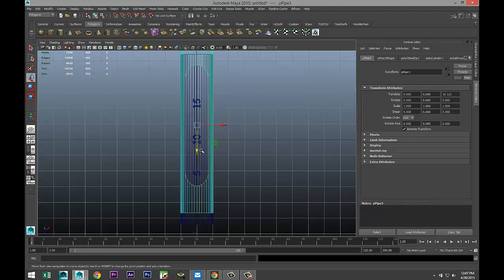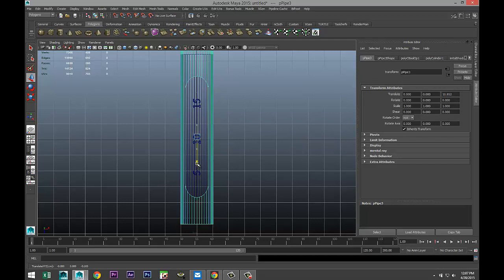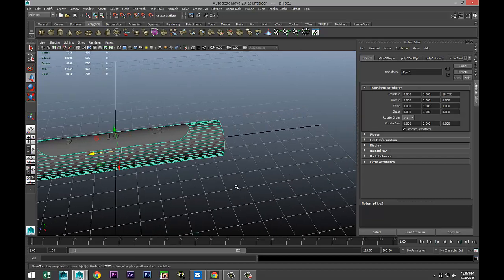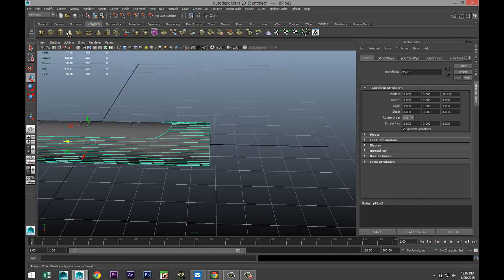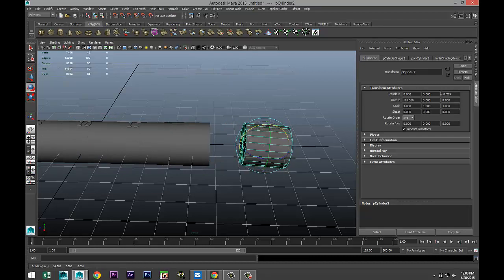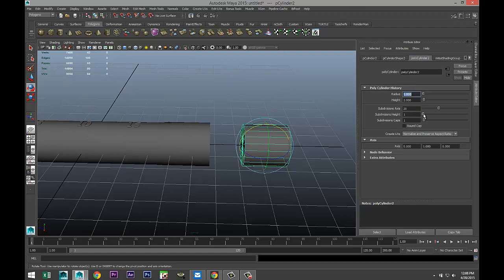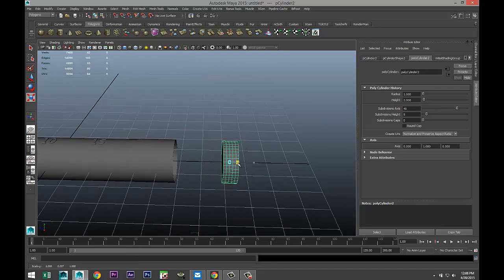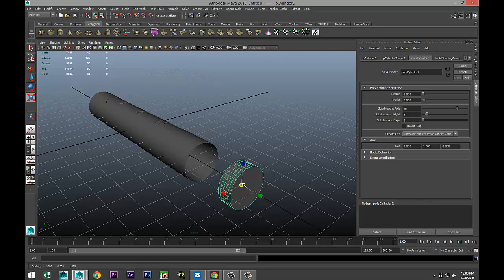Now let's start on the next element. We're gonna create a polygon cylinder, move it over, hit E and rotate to minus 90. We'll add five subdivisions in height, zero caps, and 40 axis subdivisions. We'll hit R to push that in and scale it up just a little.